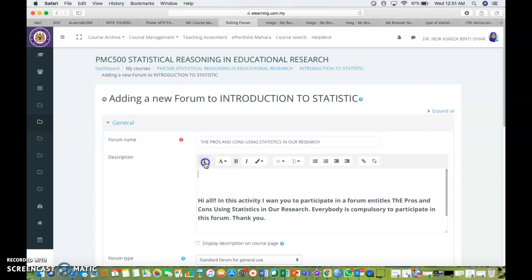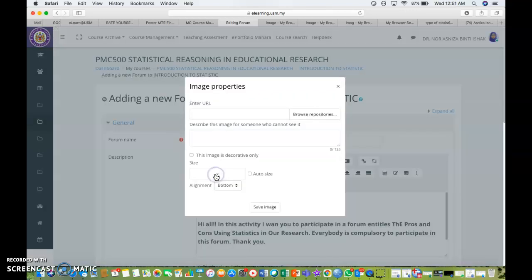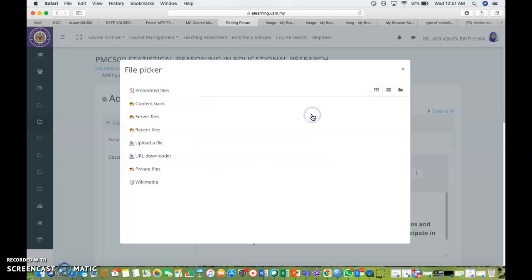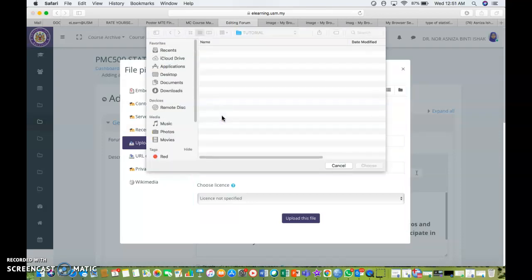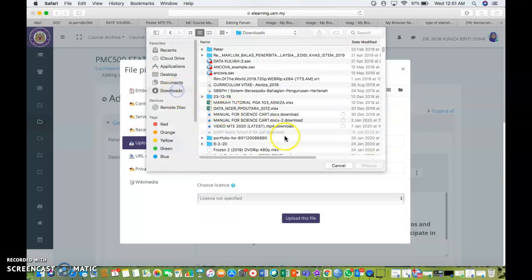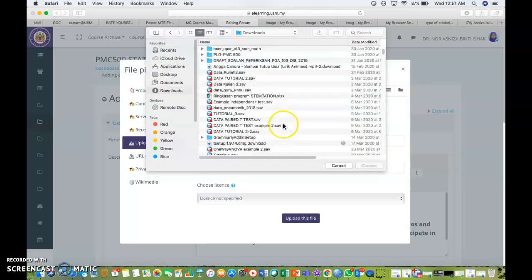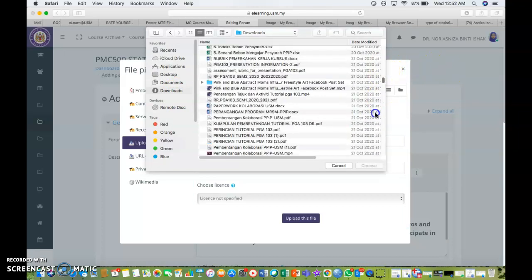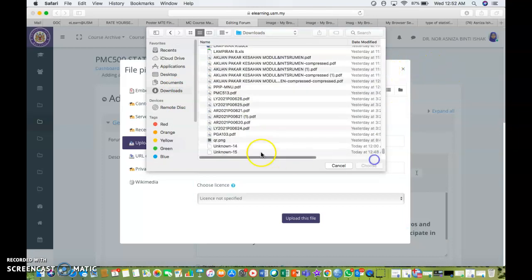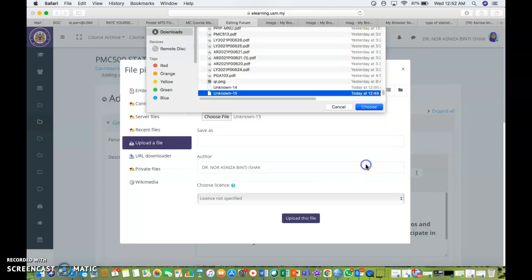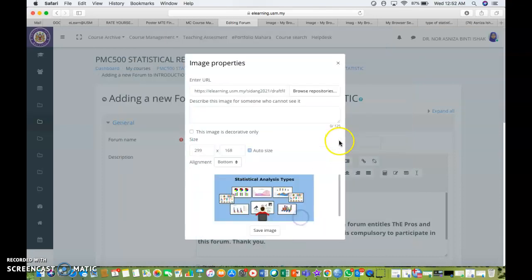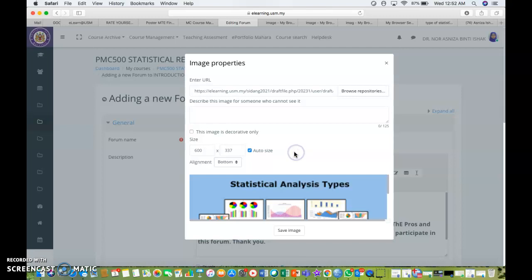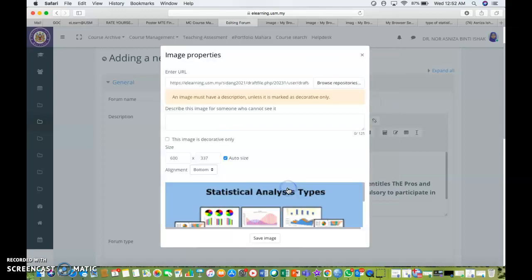I will click this button and I'm going to click insert or edit image. Browse the repository, choose file. Since I already uploaded the picture that I want to insert into my forum, this is the picture. Choose and then upload this file, and I'm going to change this into 600, and it will automatically calculate the size.